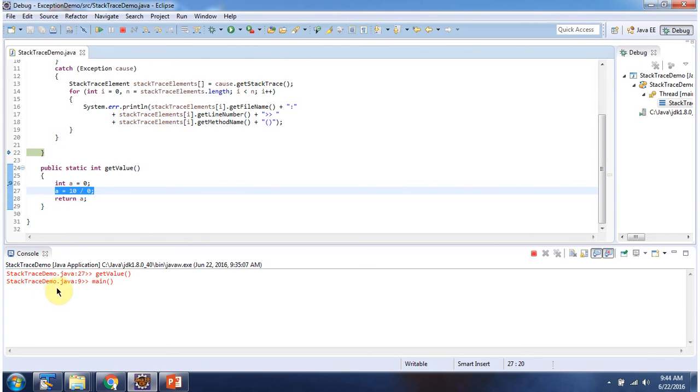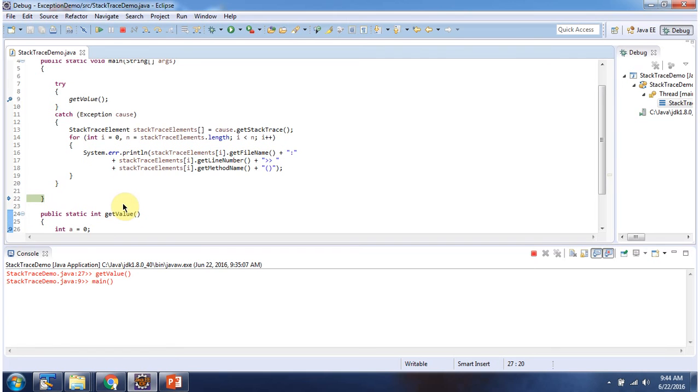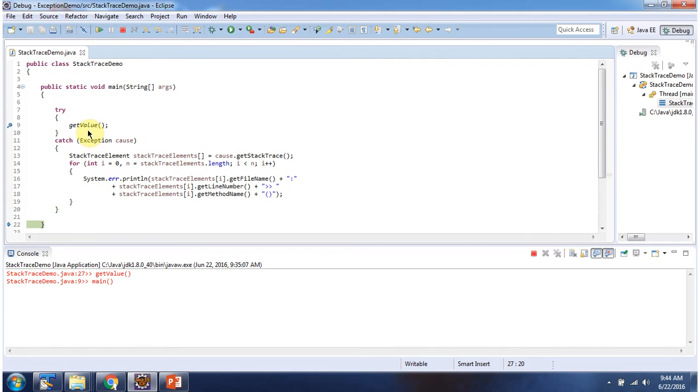StackTraceDemo.java, line number 9, in the main method, the exception has occurred. Because from the main method, we are calling the getValue method.